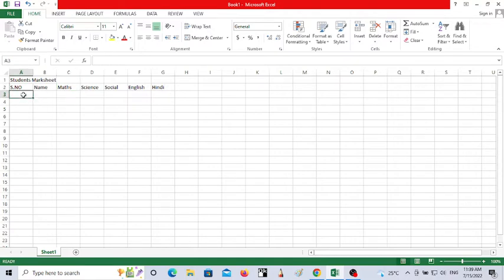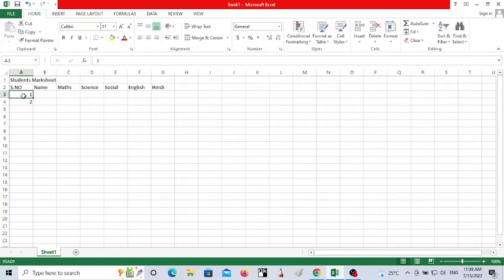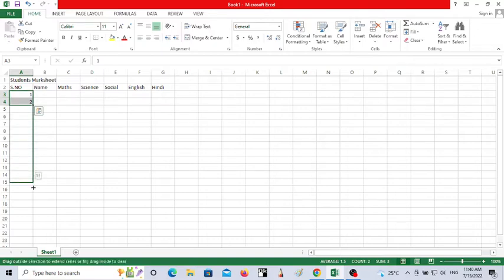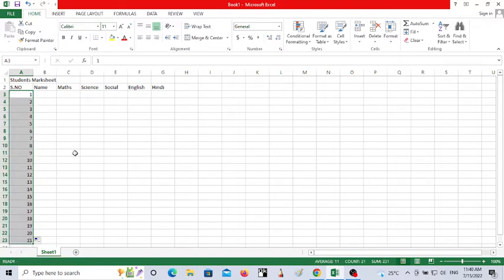Now I'm going to enter the serial numbers. First I'll type 1 and then 2. In Excel, if you want to enter serial numbers for more students, you don't need to enter each one individually. Just select the serial numbers, keep your mouse pointer at the corner of the cell, and drag it to however many serial numbers you want — they'll be entered automatically.